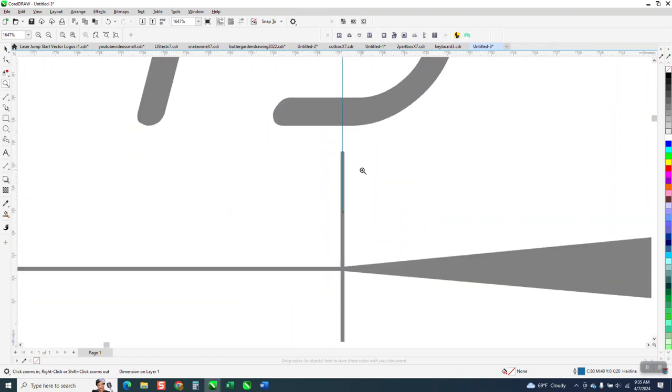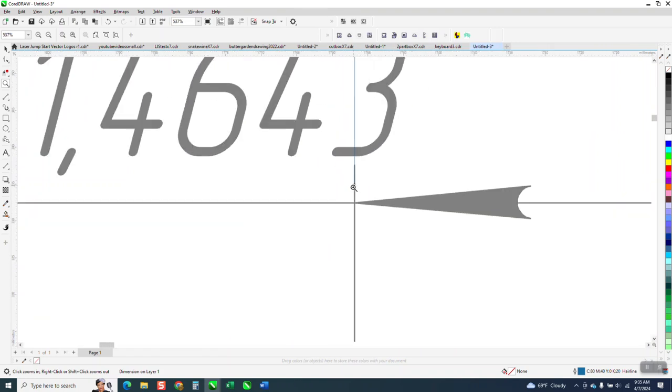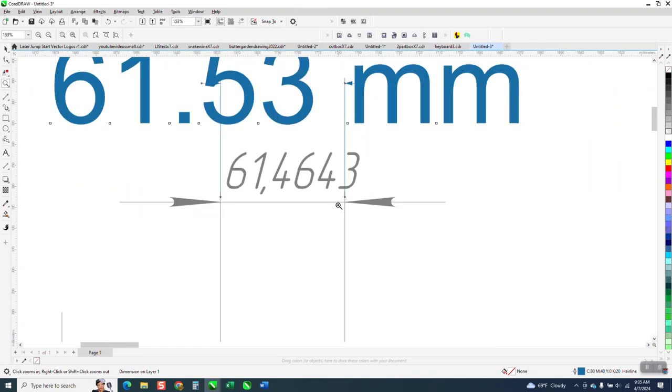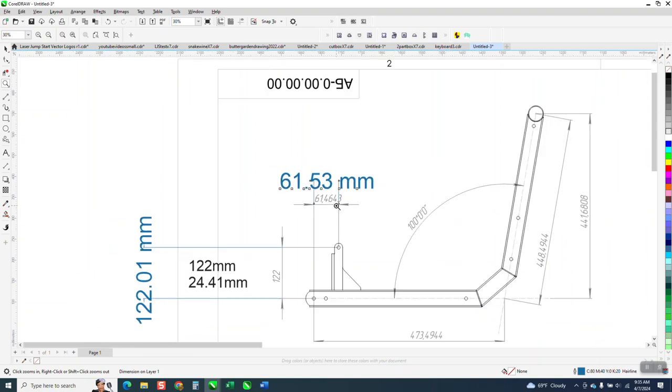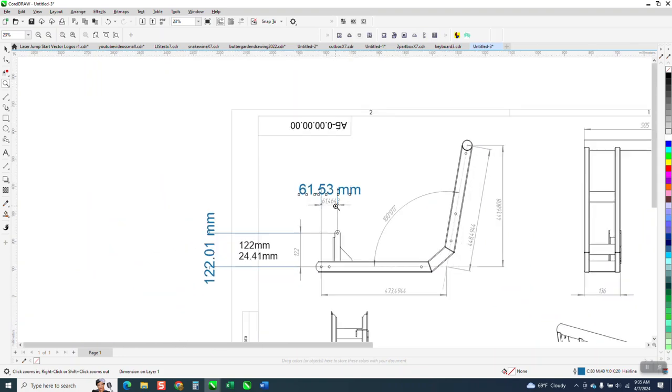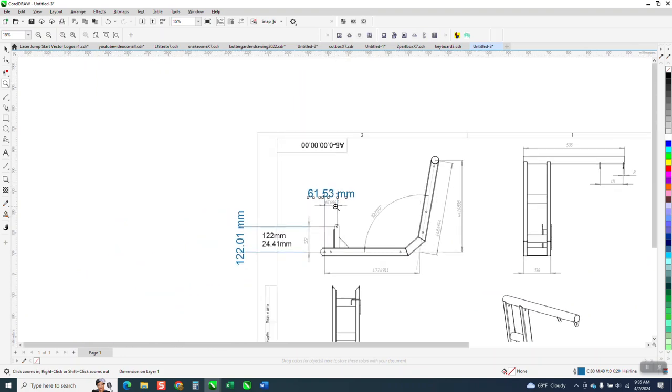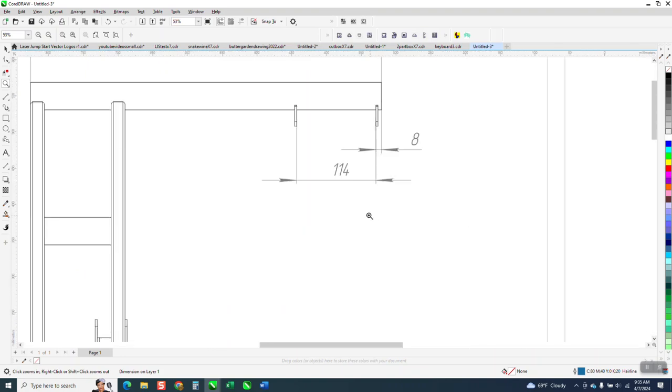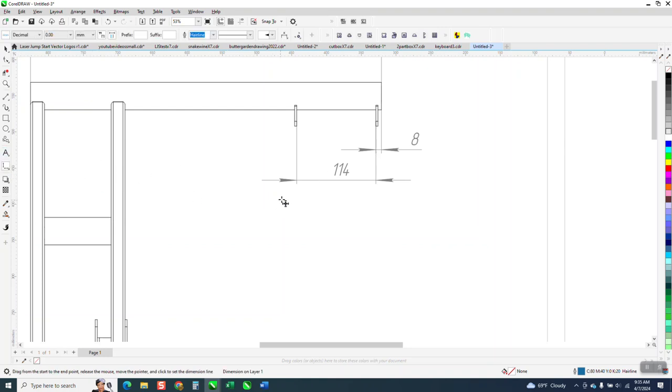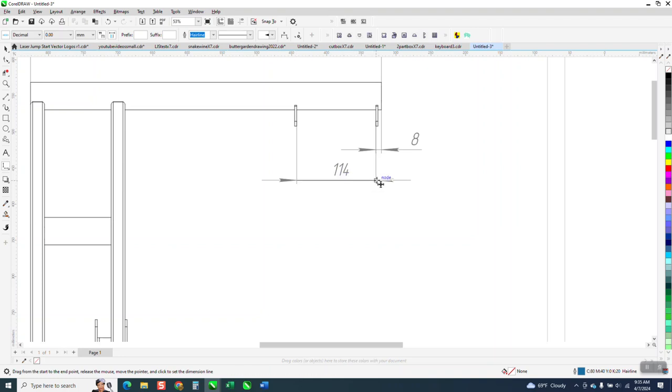See I'm right in the middle of that line and I'm right in the middle of that line so I don't know 100%. I was hoping there'd be another number that we could run off of. Okay here's 114. Parallel dimension tool from that node to that node and we're at 113.90.